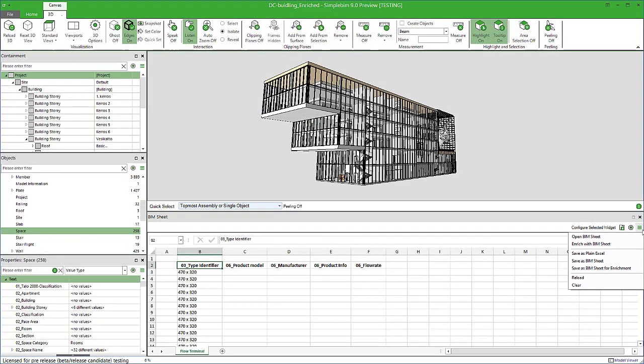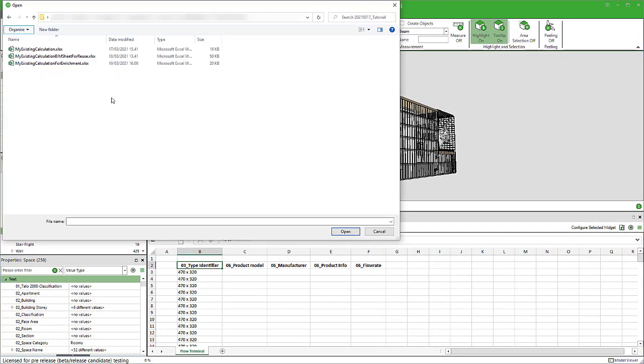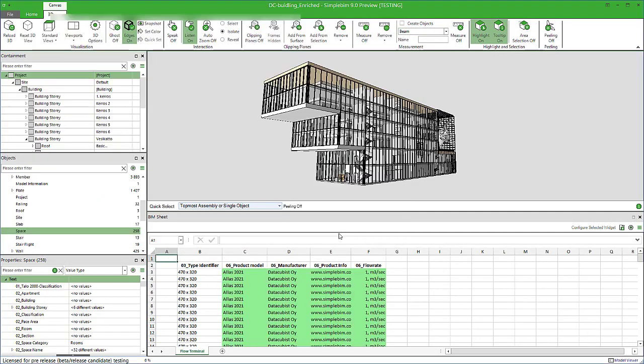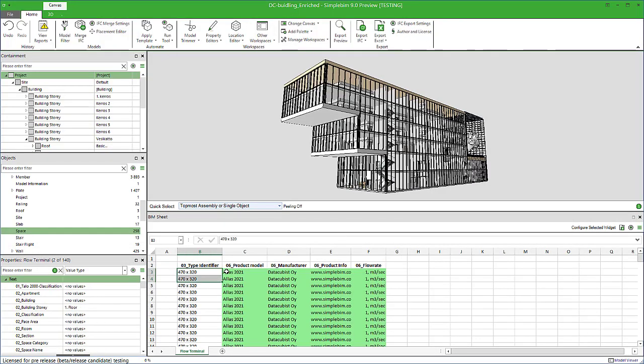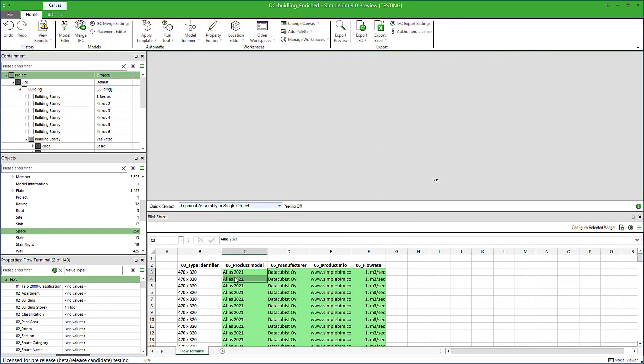Once you get the enriched Excel back, you simply open it in BIM sheet palette and the data is merged to the original IFC model. Now you can export it to IFC as part of the original model, just like any other data, and share it with others.